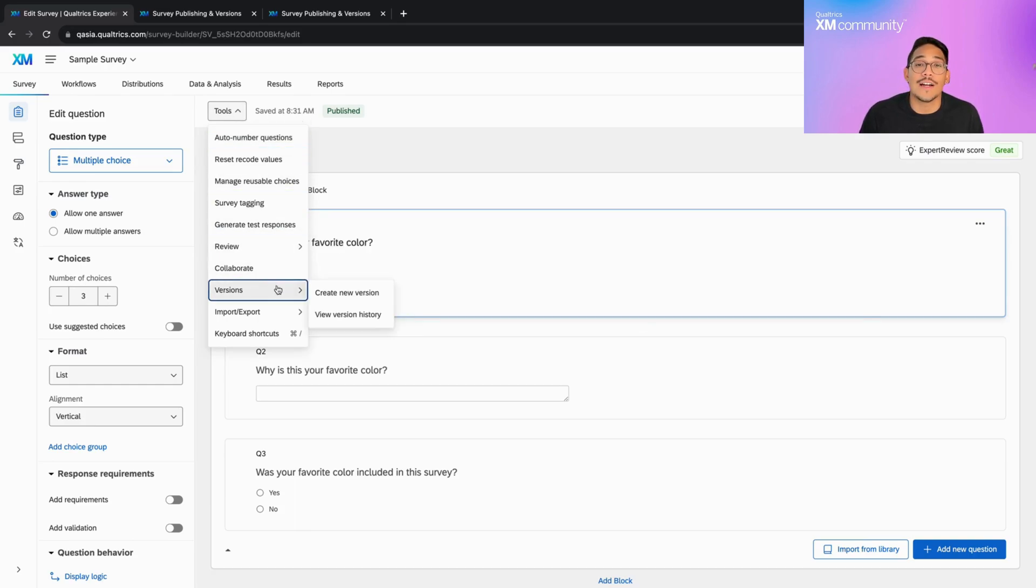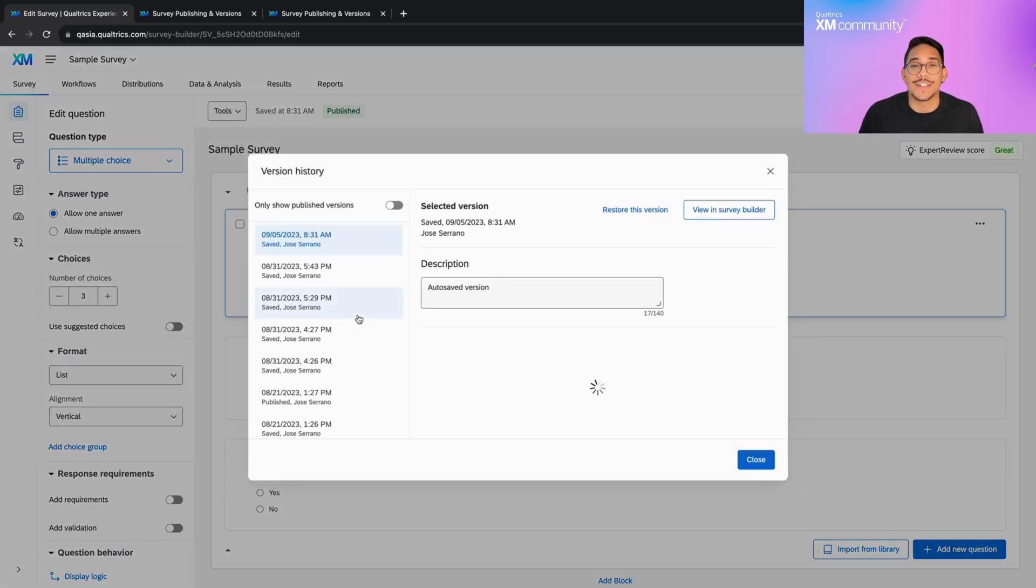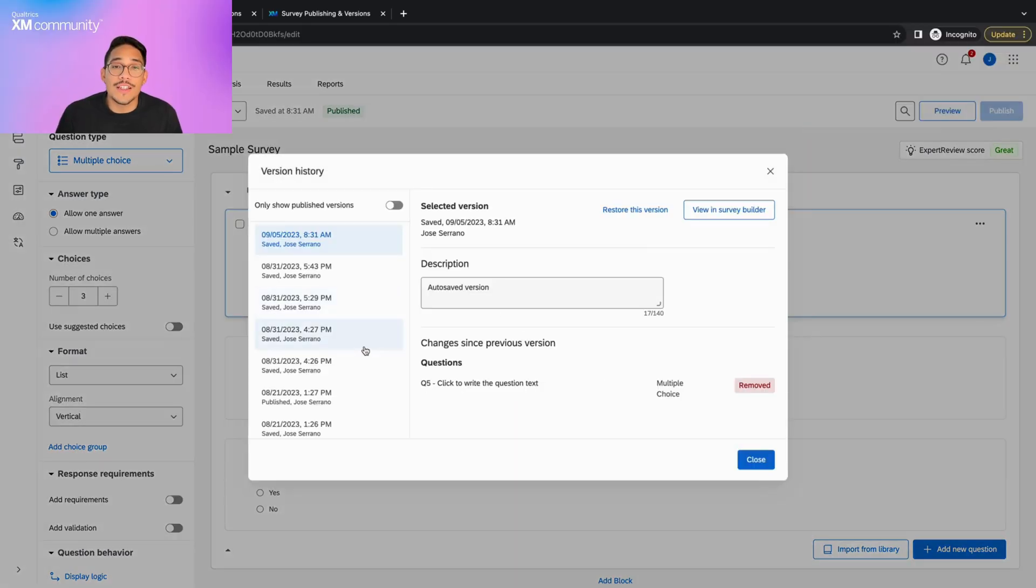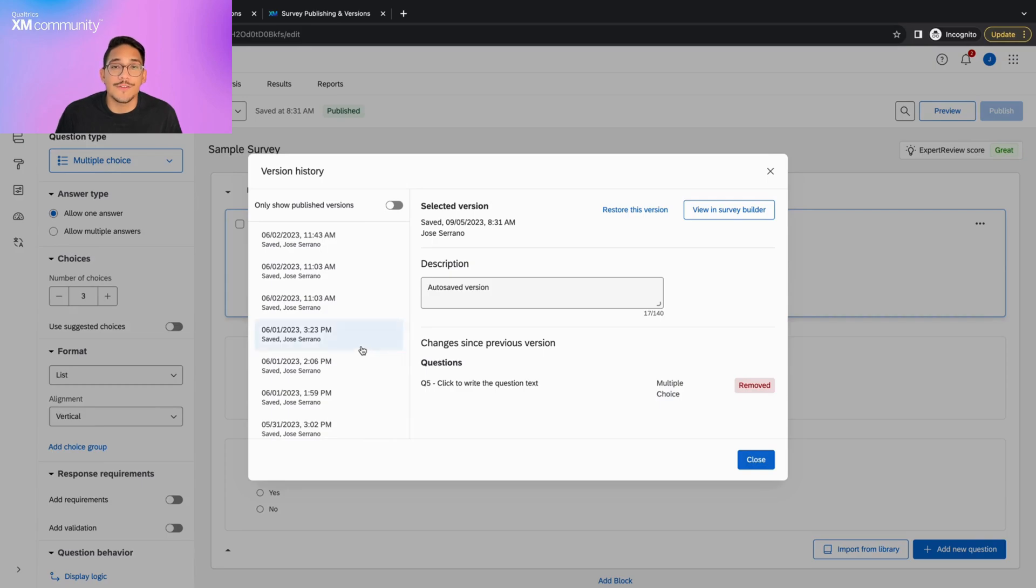Then, go down to the Versions option and click View Version History. If we scroll down this list, we will see all of the different times when our survey was saved or published.